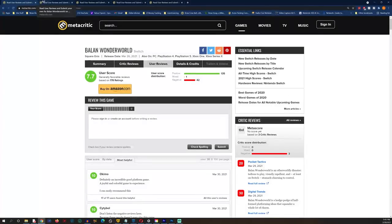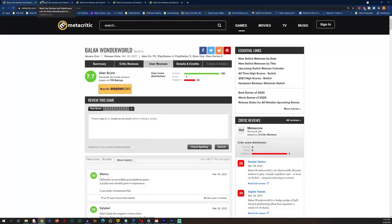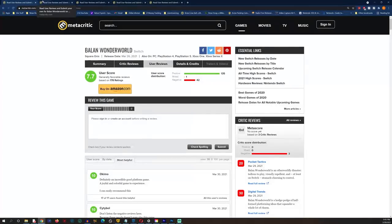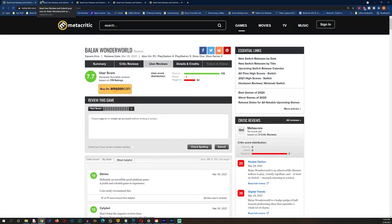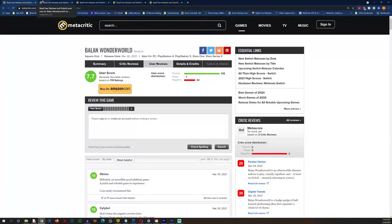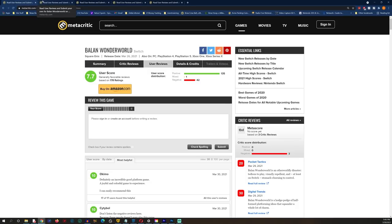Botted user reviews. This game, Balan Wonderworld, across every platform there are botted user reviews to artificially inflate the user score around launch to try to increase sales at a time when most of the games don't have Metacritic scores or OpenCritic scores because there's not enough reviews in existence.